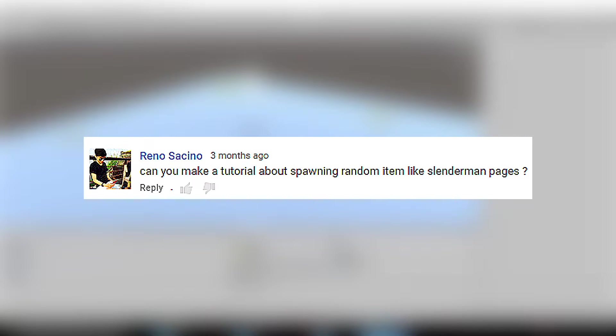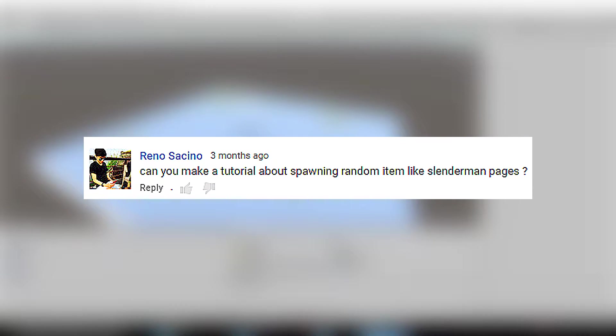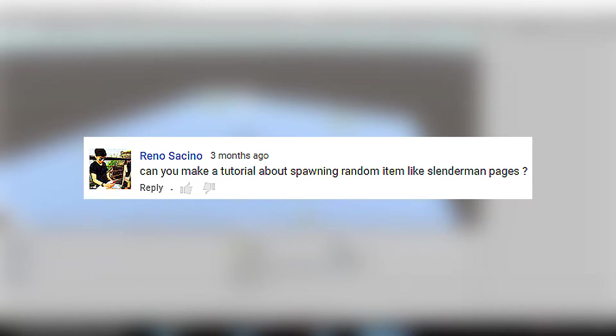Hello everyone! In this tutorial, I'm going to show you how to randomly spawn objects in Unity. I hope you enjoyed this episode and I will see you after the intro.